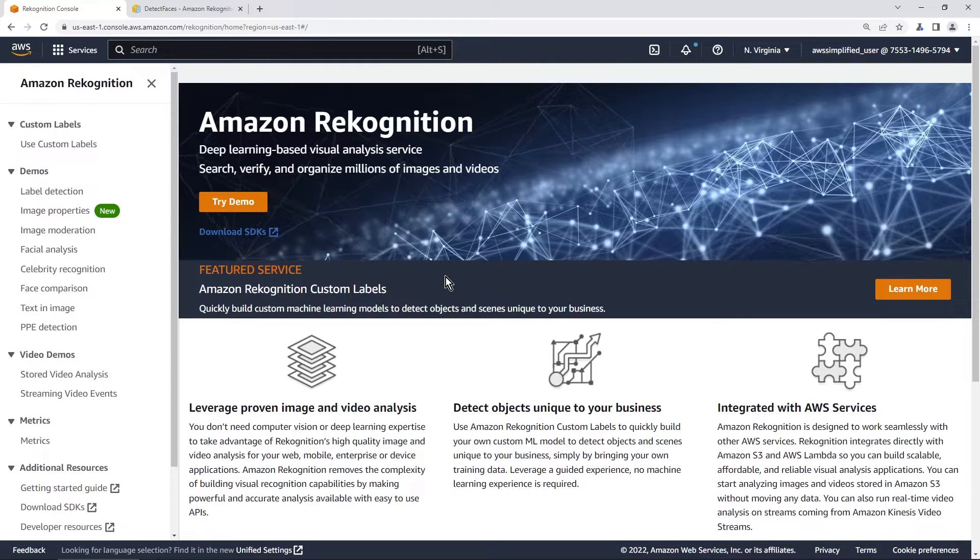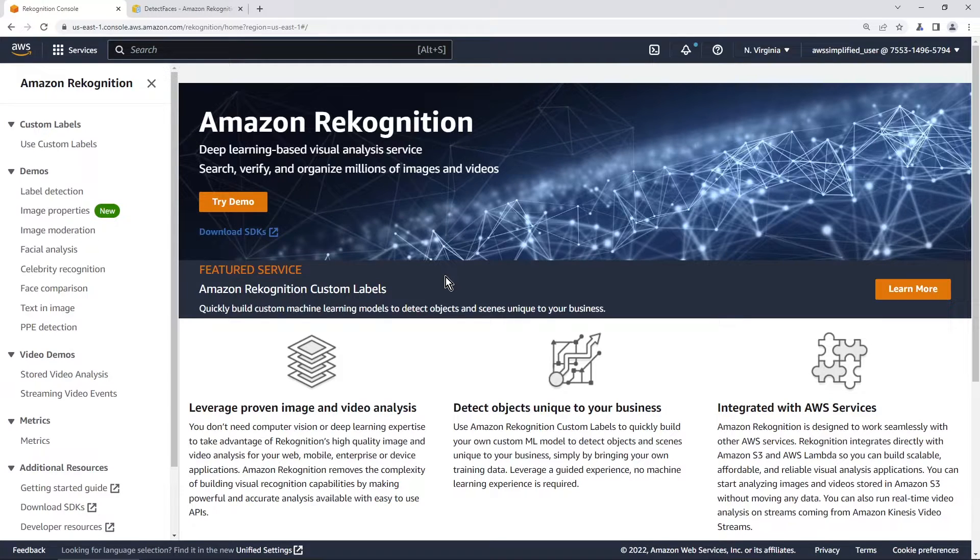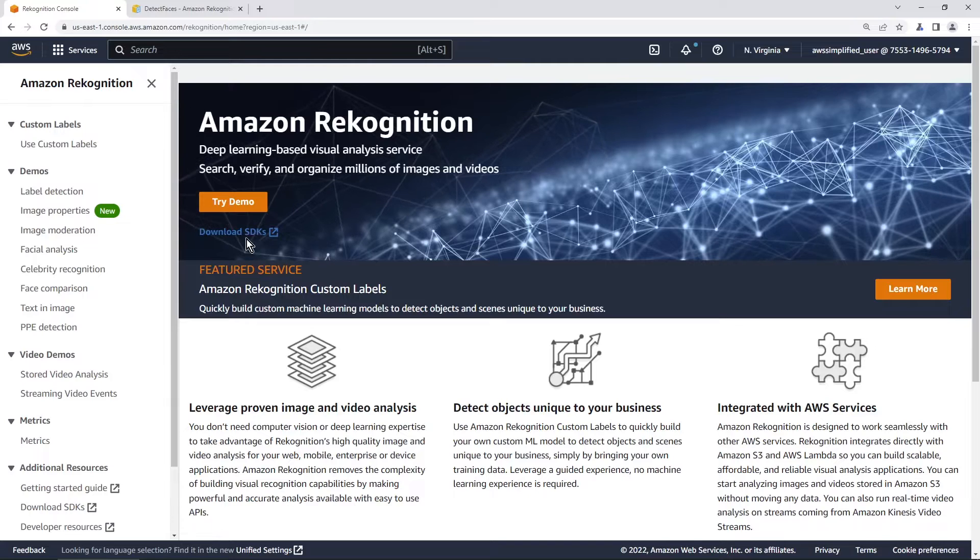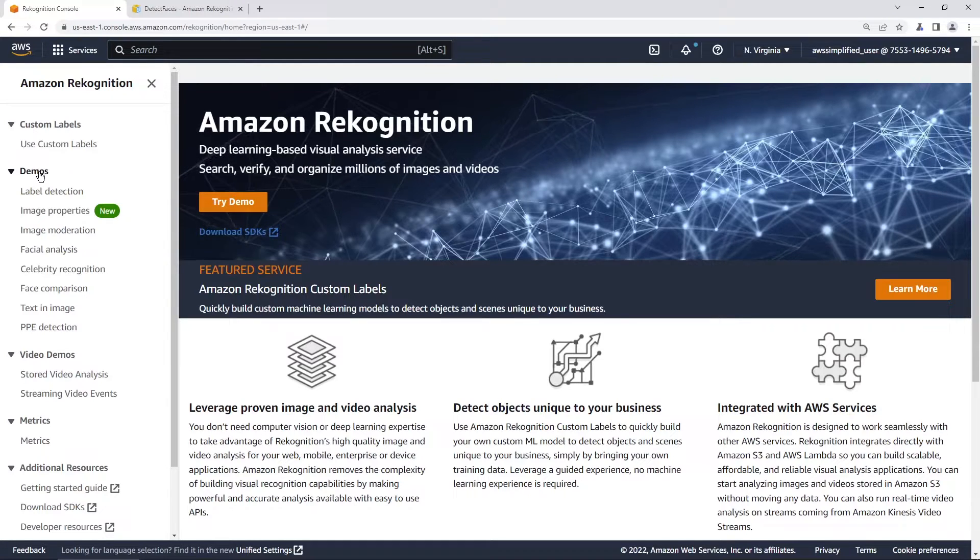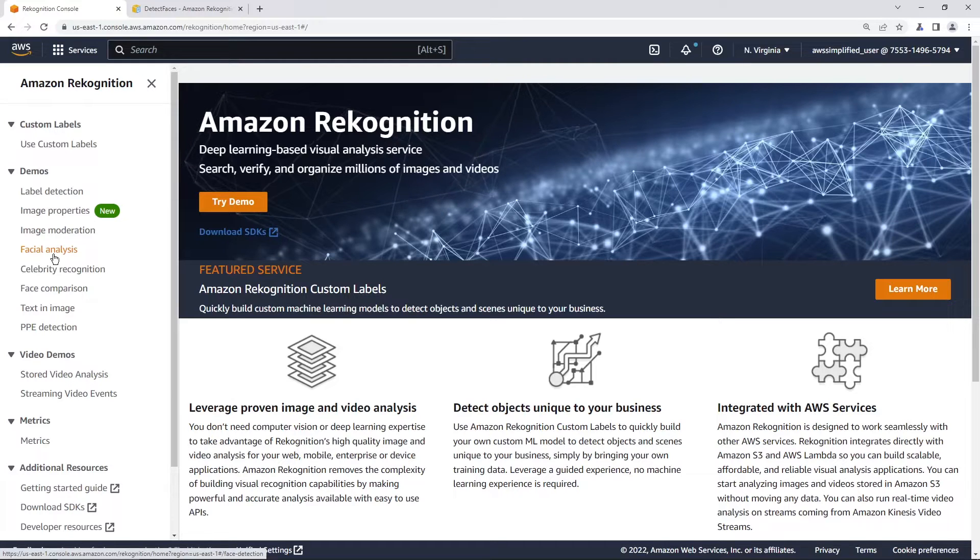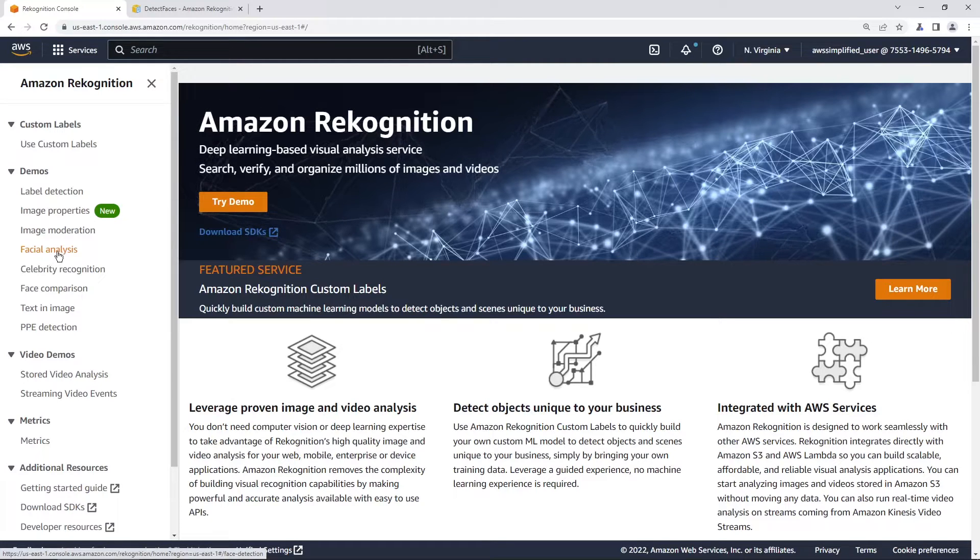So the cool thing about using Amazon Recognition, we're here in that section of the console, is that there's this demo section in this tool. So you can go to the facial analysis section and actually play with this before we try to interact with it programmatically.